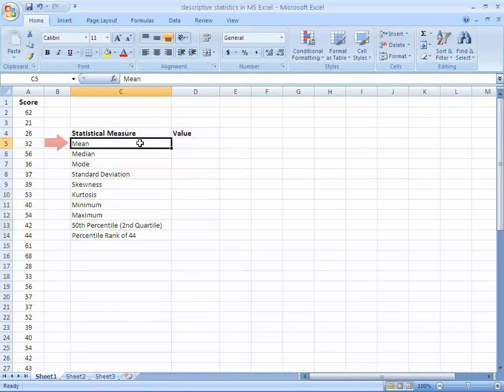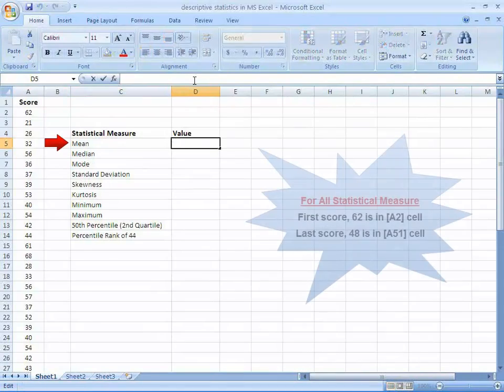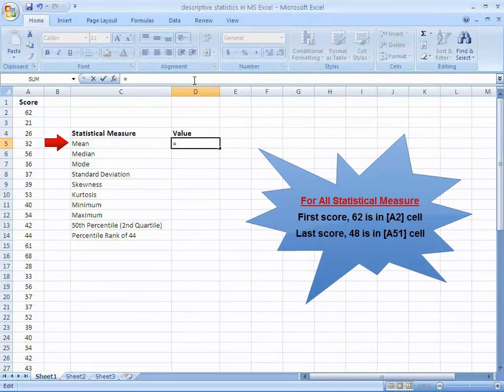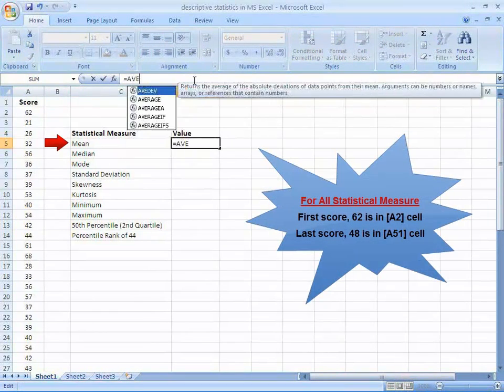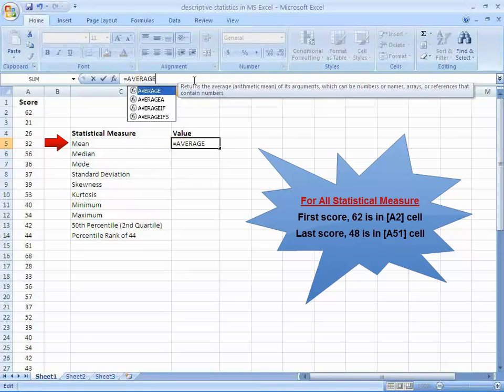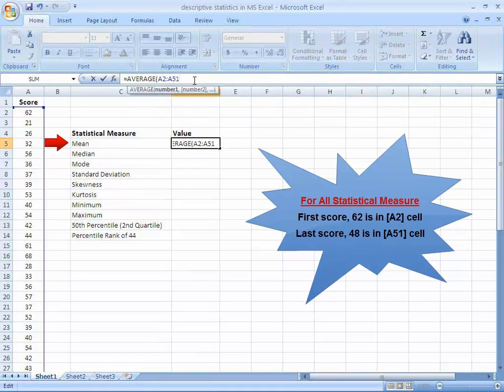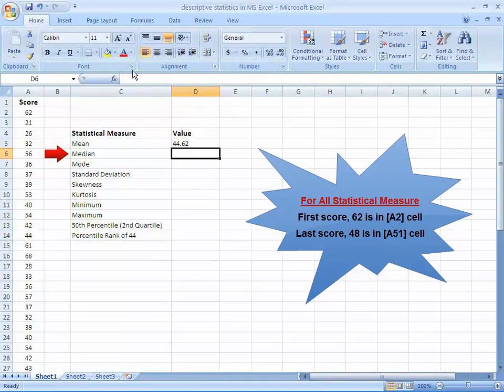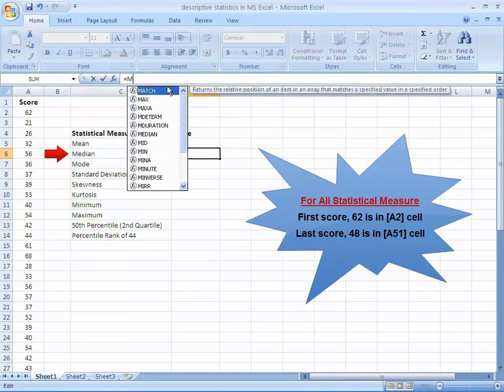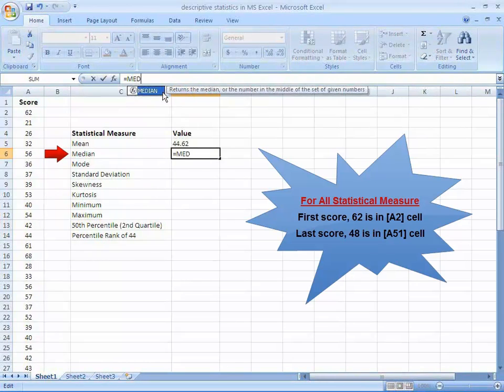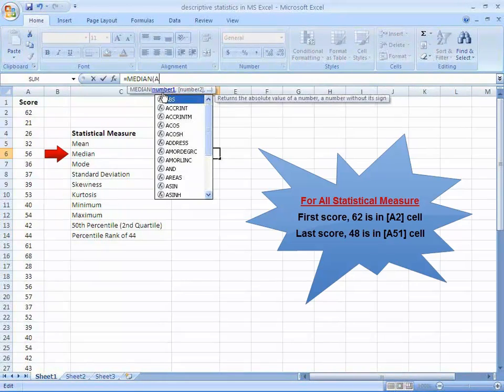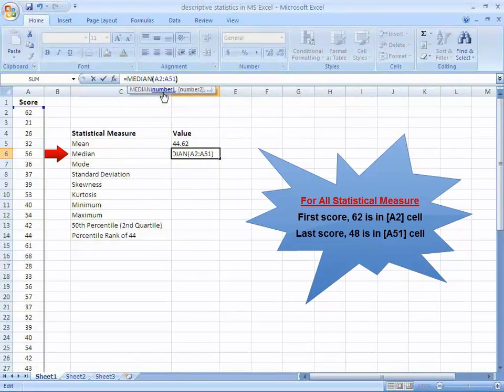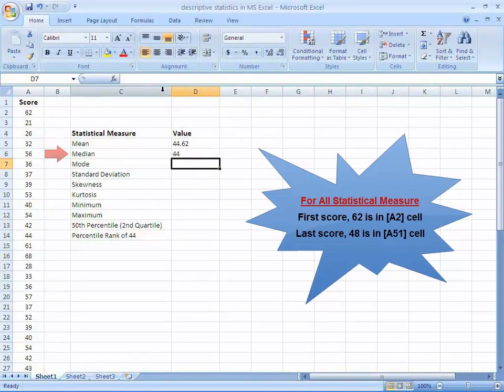Now, to calculate the mean, put the equal sign and write average, A2 to A51, and press enter. For median, write median, then A2 to A51, press enter. For mode, write mode, A2 to A51, press enter.